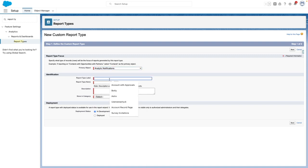Now I'm going to call this report, report and dashboard subscriptions.